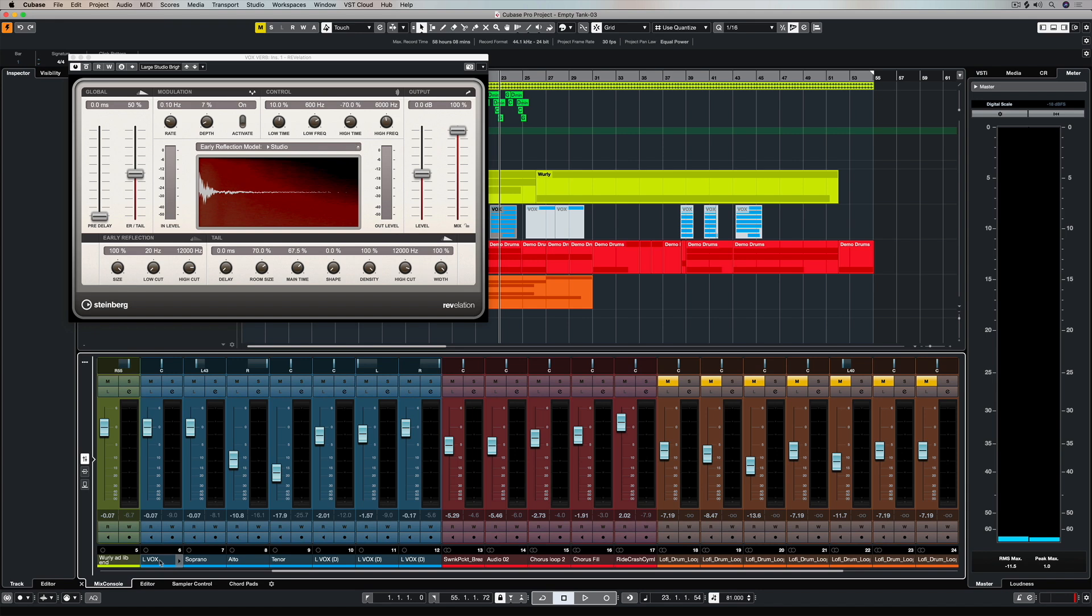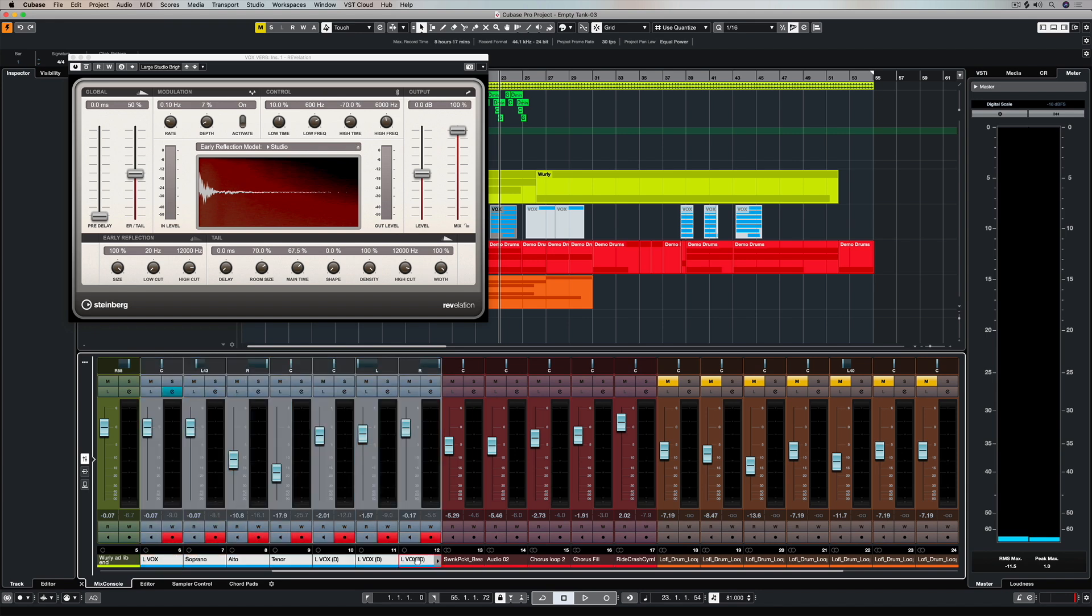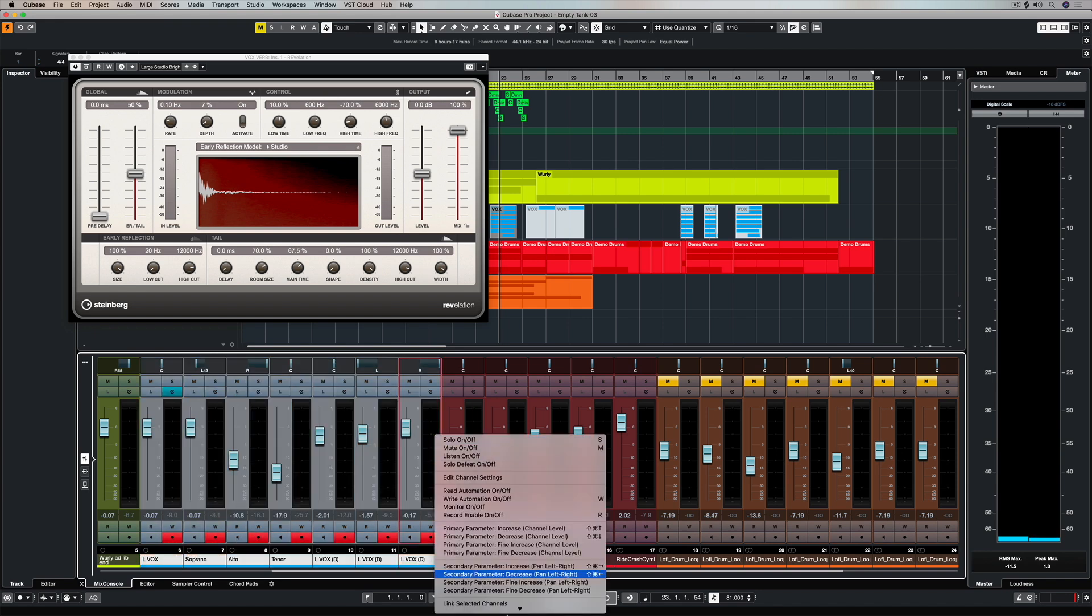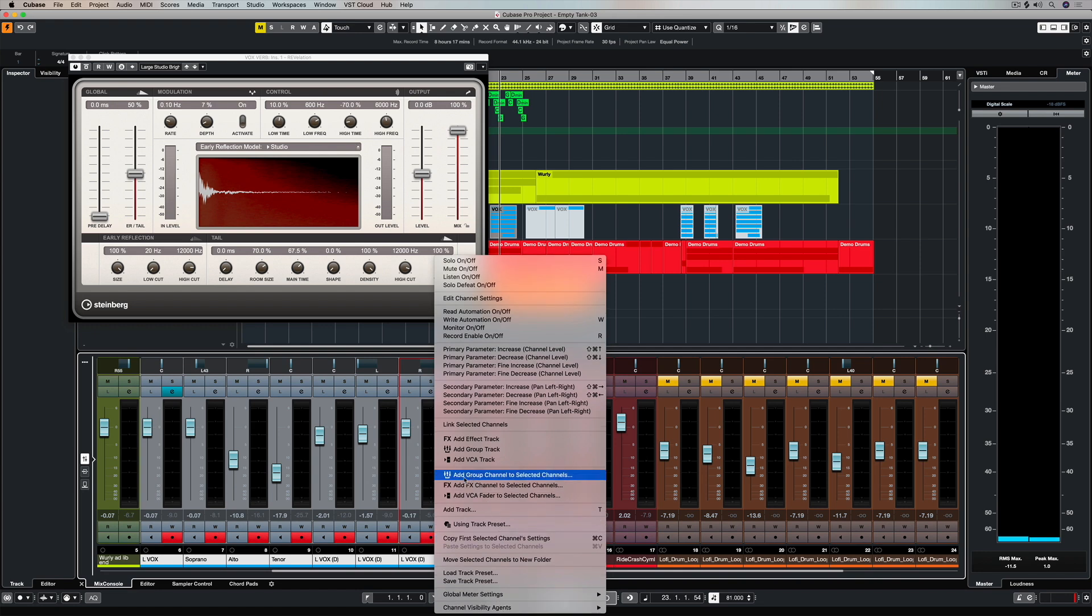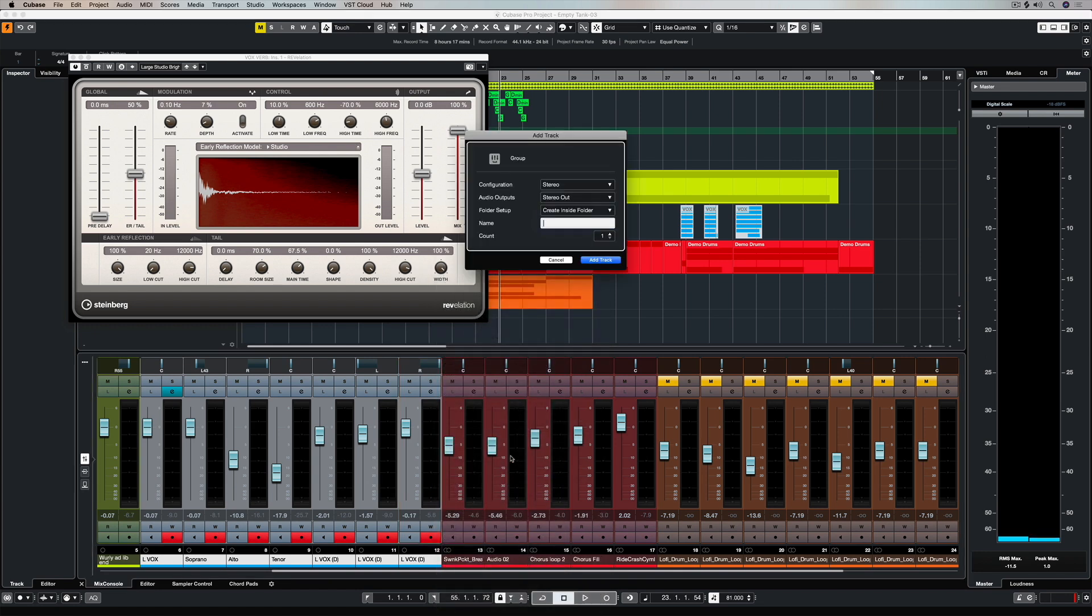The sidechain means that we can create a send from an audio signal to go through that compressor and that will trigger that compressor, but I don't want to create a send from each of these individual tracks.